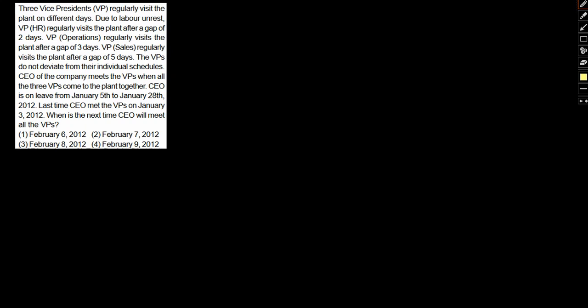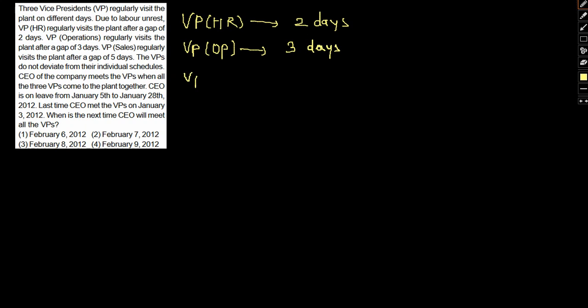When will the next time the CEO meet all the VPs? Let's take a look at when the dates actually go. Basically, Vice President HR visits after two days, Vice President Operations visits after three days, and Vice President Sales visits after five days.